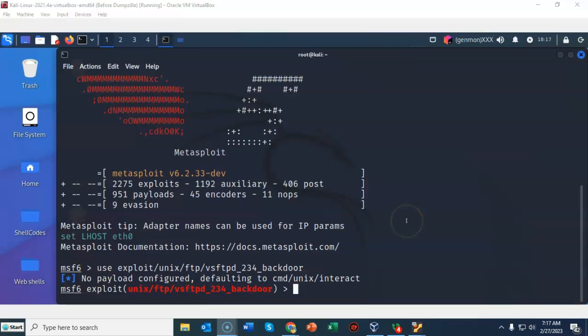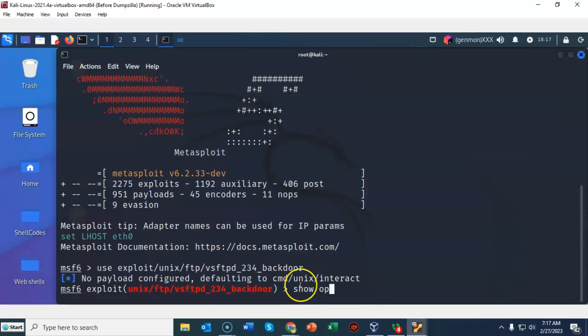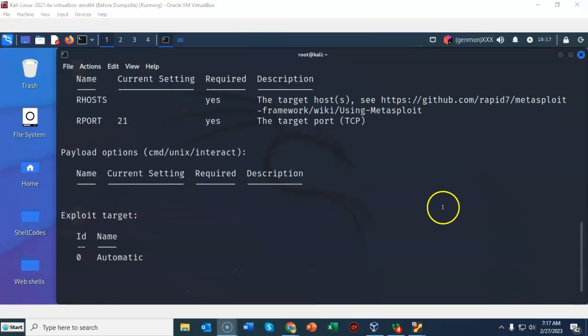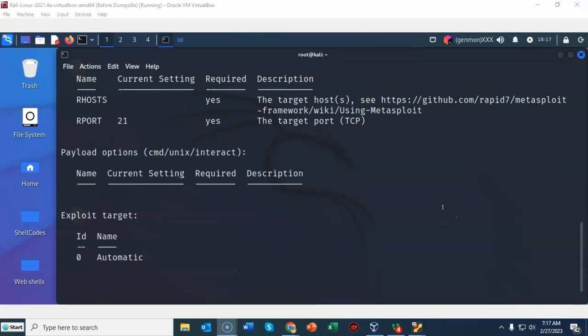To show what options must be configured for this exploit I can type in show options. Hit enter. We can see that we have to configure the IP address for the remote host and we can leave the default for the remote port at 21. That does not need to be configured.